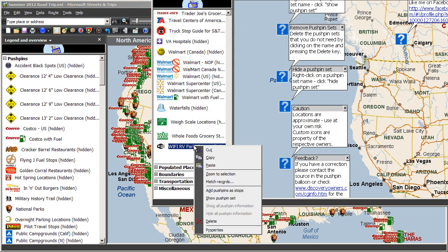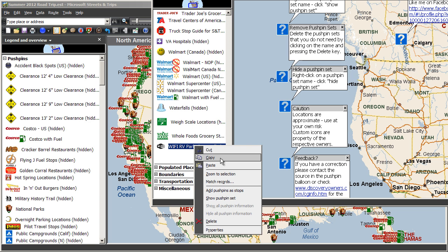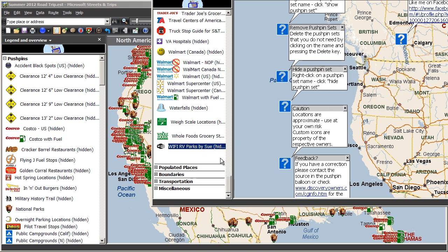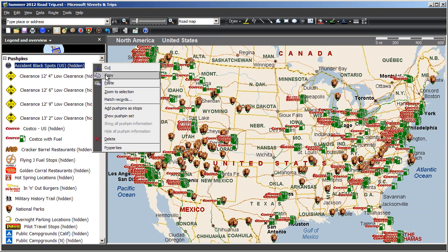Simply right click on the new pushpin set that you want in the latest Megafile update, click copy, open up your map you've been working with, and in the legend and overview pane area, click paste.